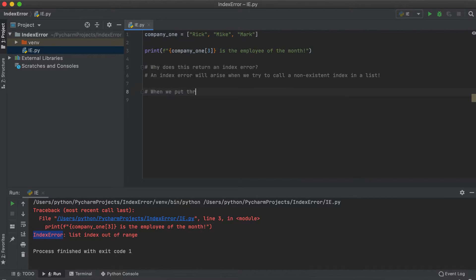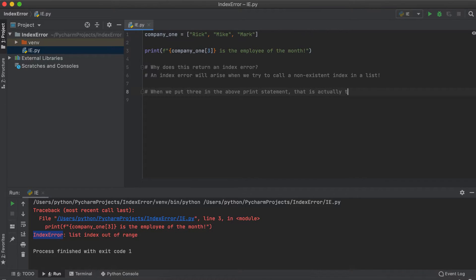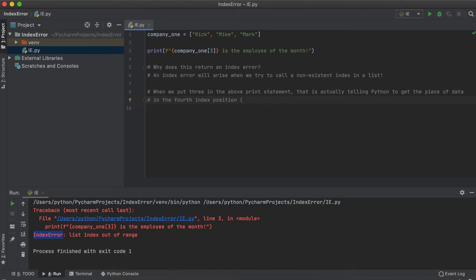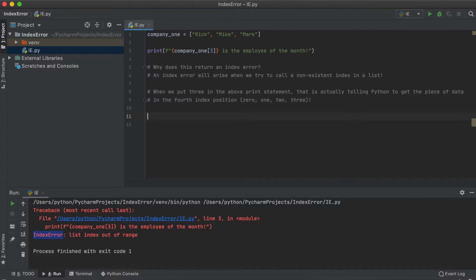The important thing to remember about Python is that indices always begin with a zero and not one. So our print statement here is trying to find the fourth index, the fourth position, 0, 1, 2, 3, in our list that simply only has three possible positions.